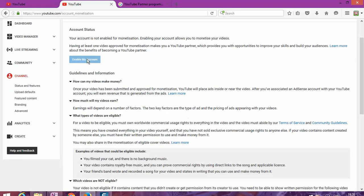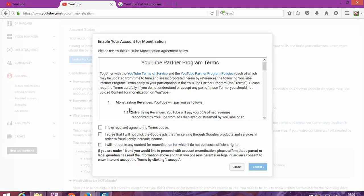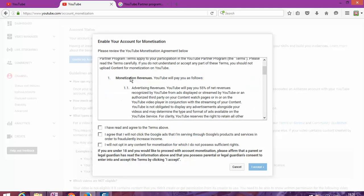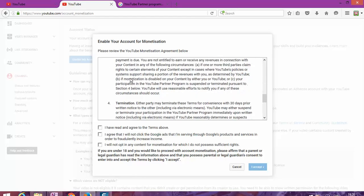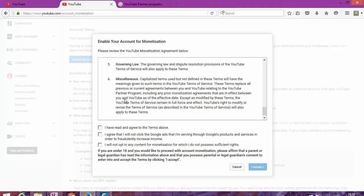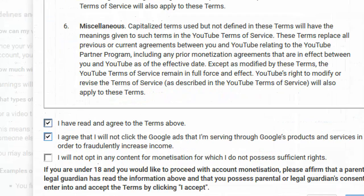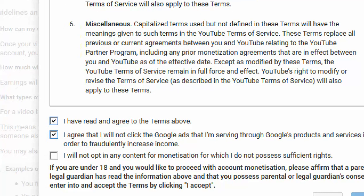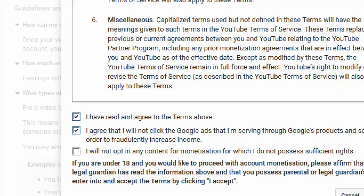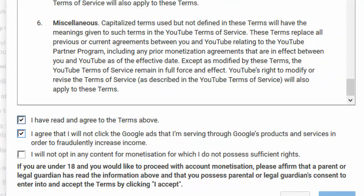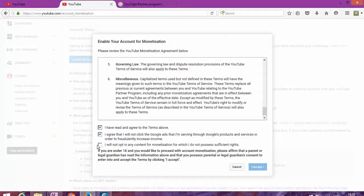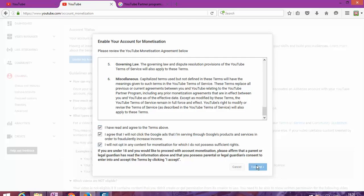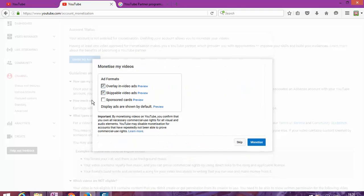Once you get to this page, you're going to be able to read this through. Once you read through, you click enable. You'll also read the terms and conditions, how you're going to get paid and so on. You're going to have to accept that you've read and agree. You will not click on the advertise.